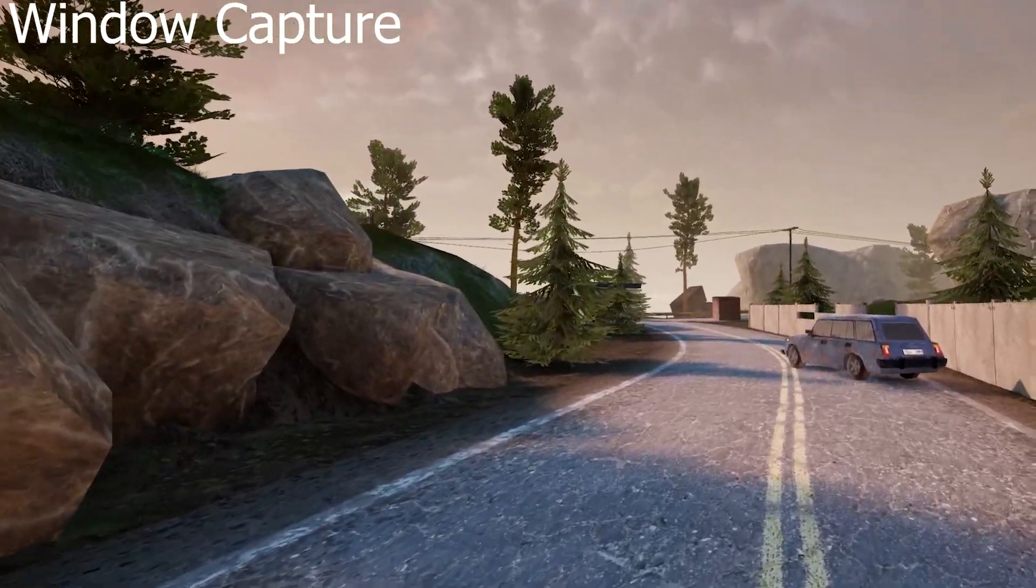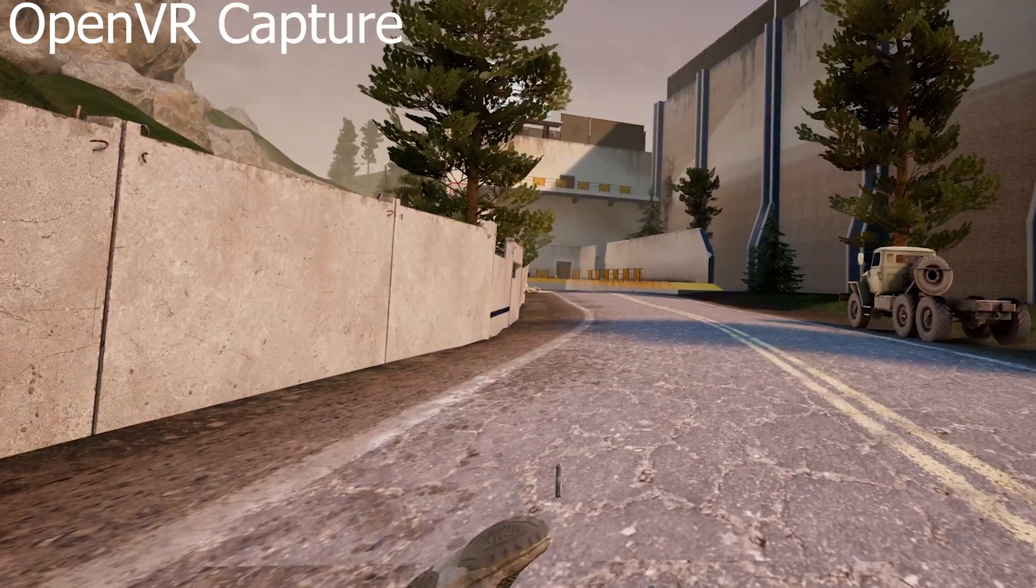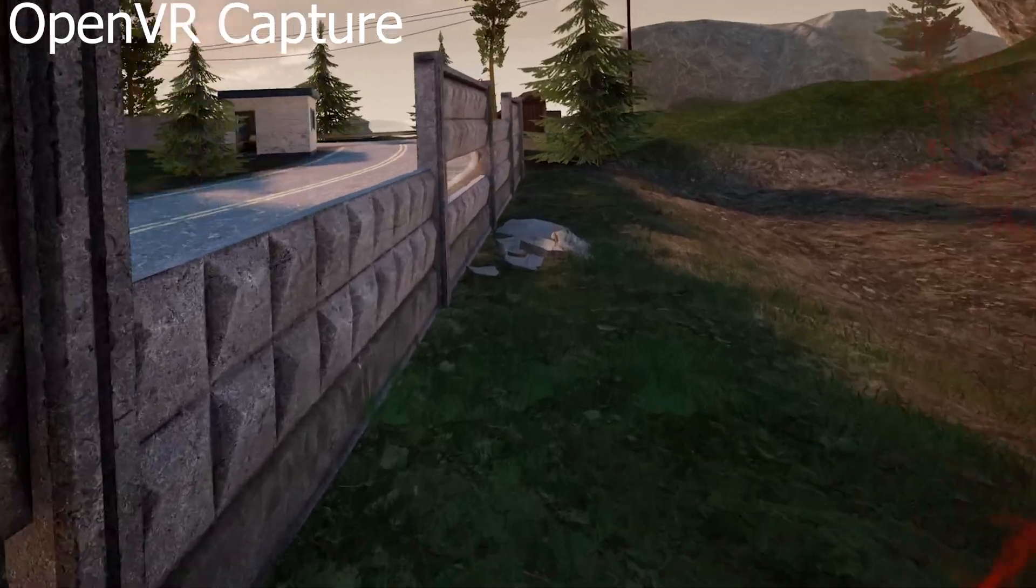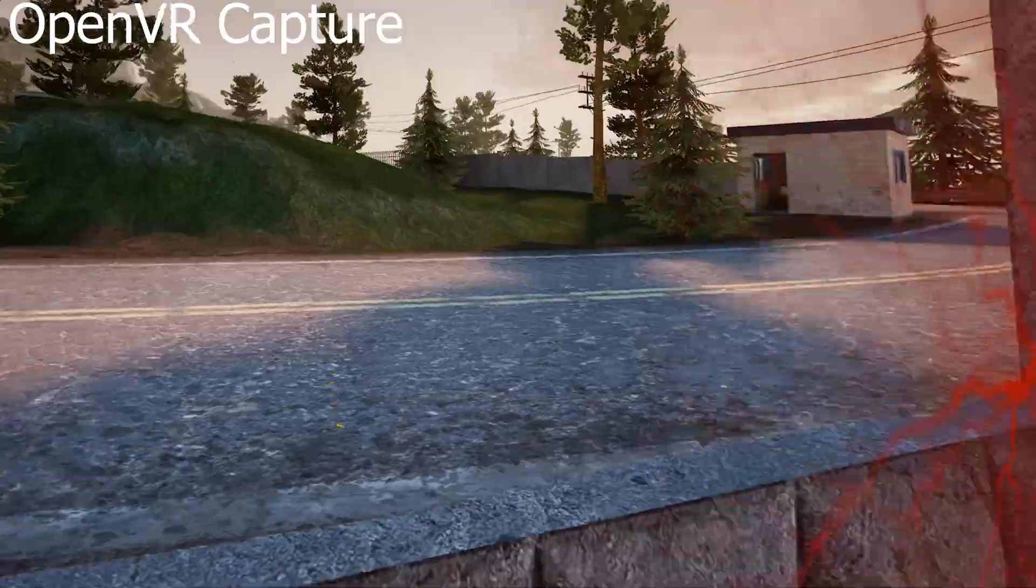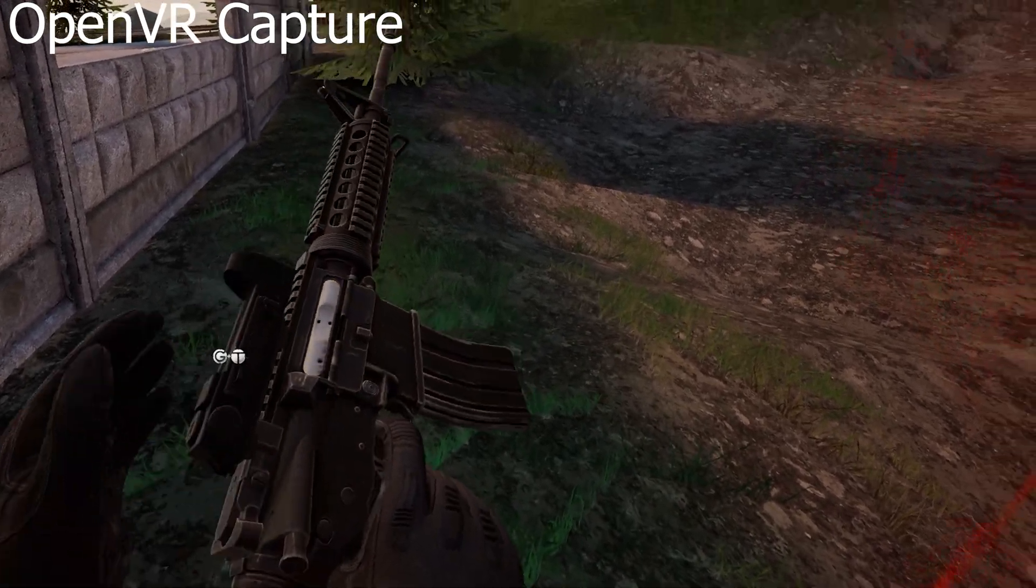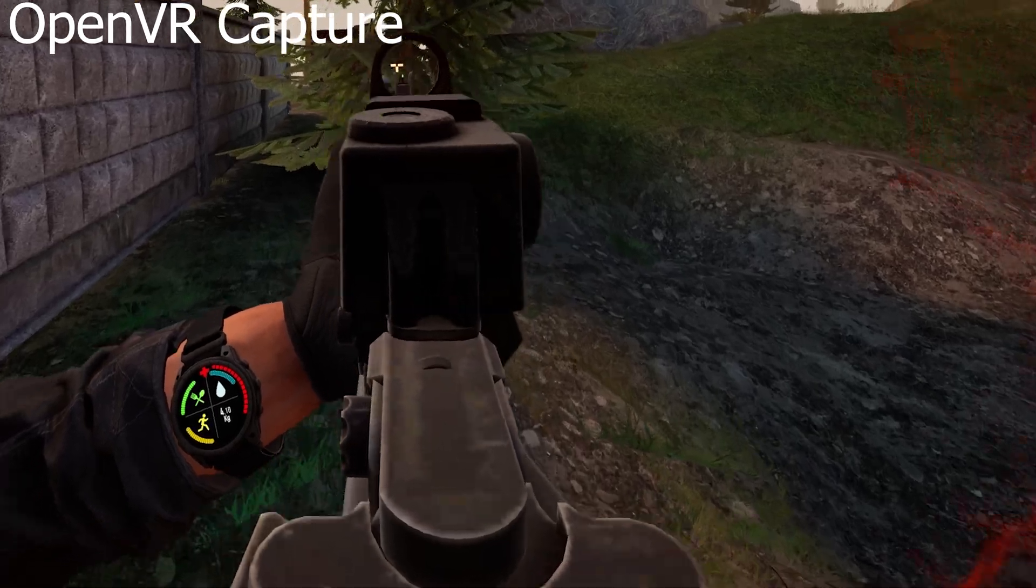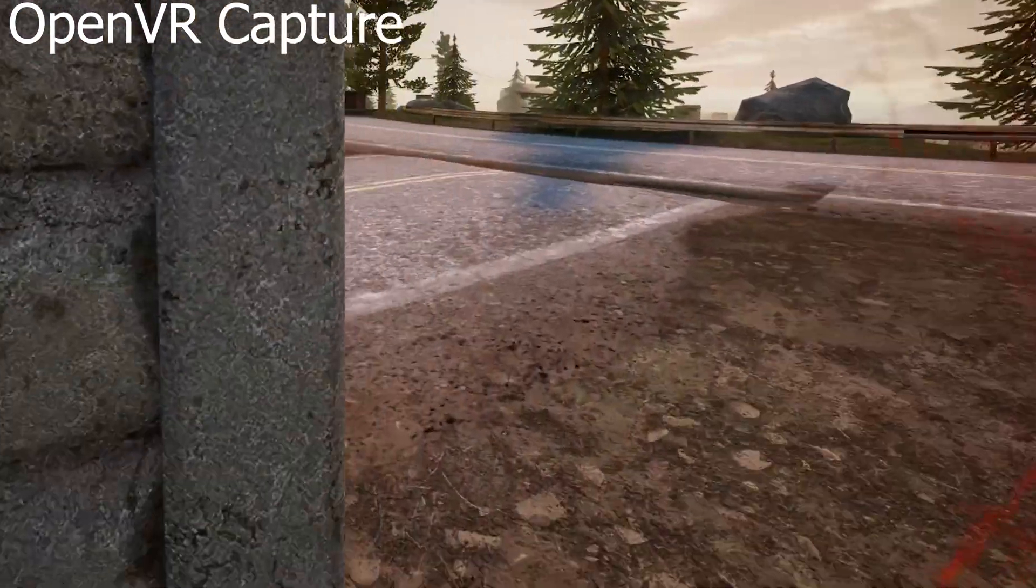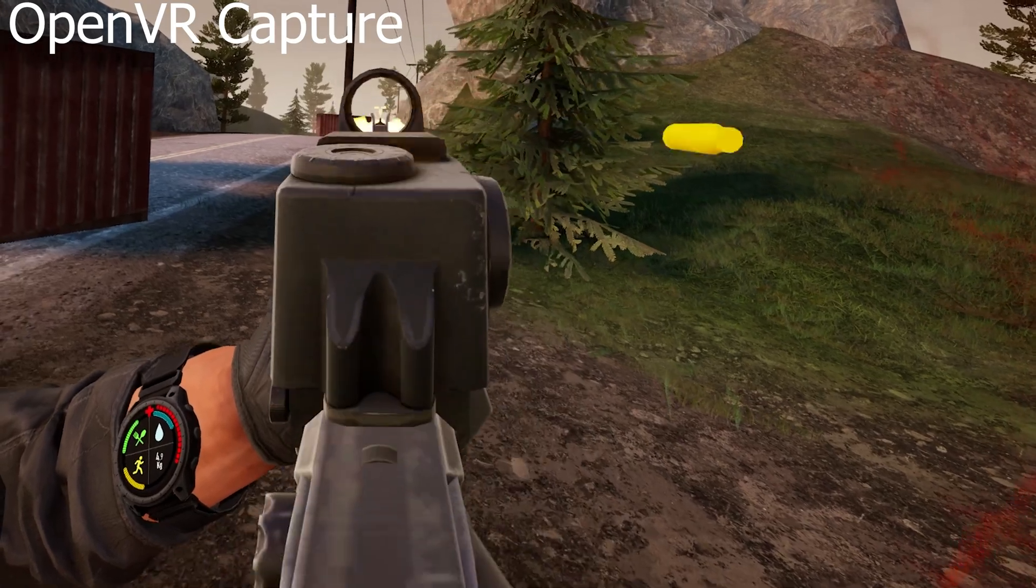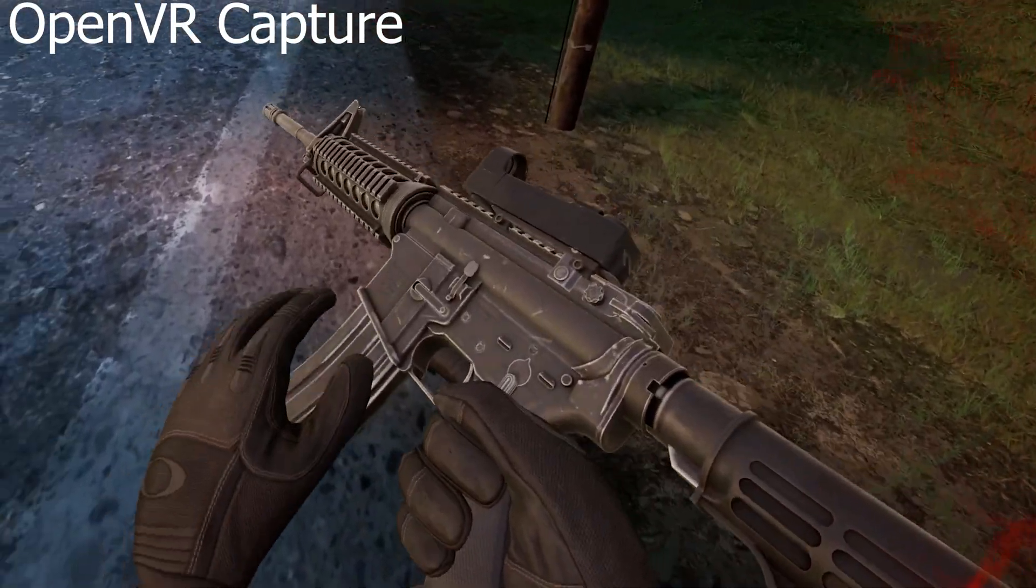With the other method, you get to choose whether you want left or right. Okay. Next up, we have open VR capture. Tapped, and that's it.